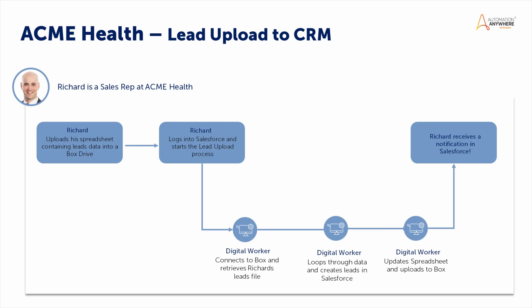There's a task that Richard does not enjoy after the events are over, though, which is entering all the leads that he captured in Excel while at the show into his corporate Salesforce instance. It's a tedious process which can take him an entire day if the prior event was busy enough.